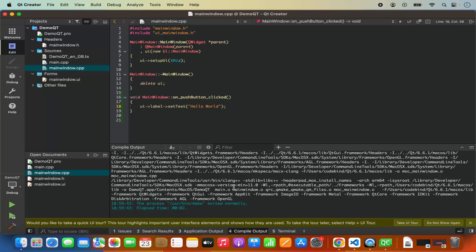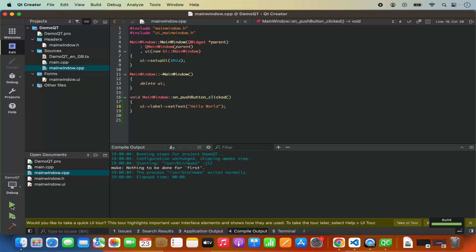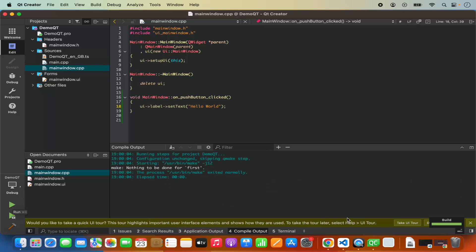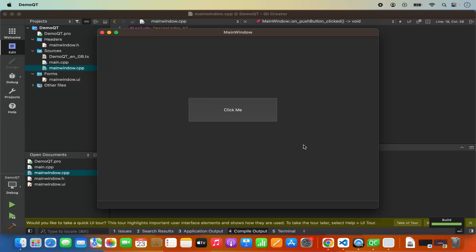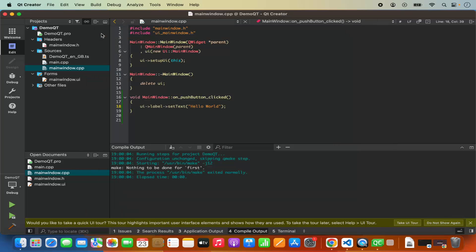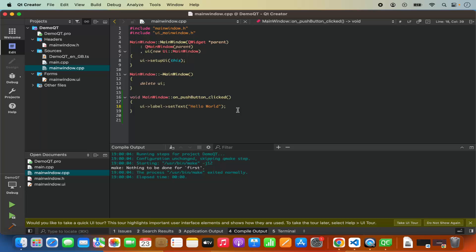I can run the app by clicking on the run button. When I click the run button it launches a Qt window, and when I click 'Click Me' it prints 'Hello World' on the label. Everything is working fine and this is how you can download and install Qt with Qt Creator on your Mac Operating System. I hope you've enjoyed this video and I will see you in the next video.